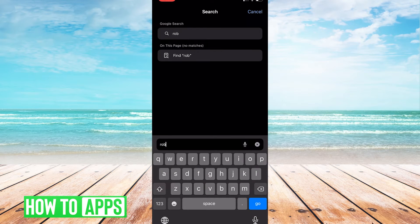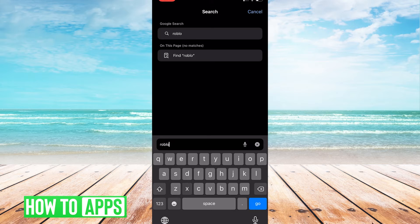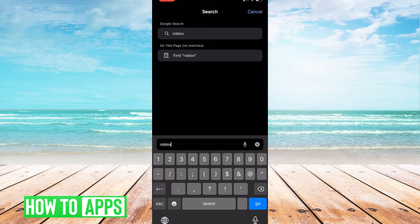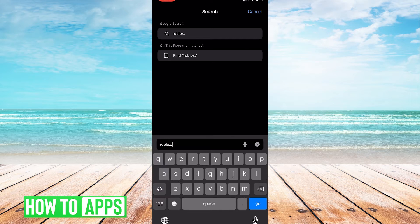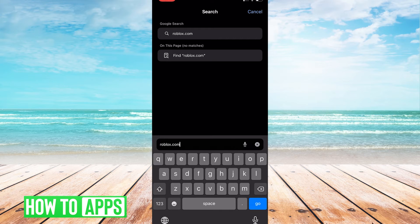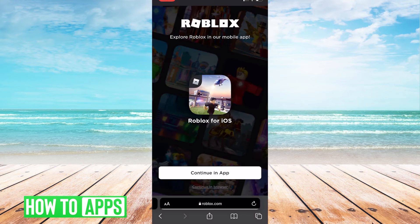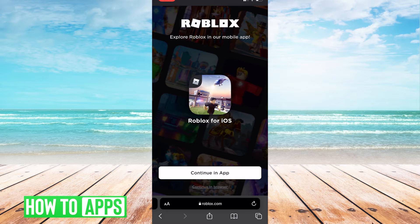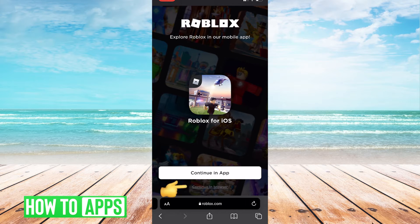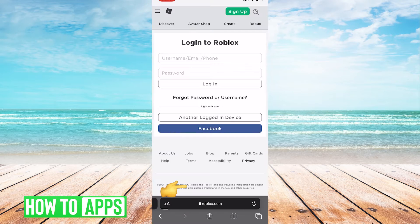Once you open up the browser, then you're going to want to navigate to roblox.com. Once you're there, you're going to want to click at the bottom of the tiny text that says continue in browser.